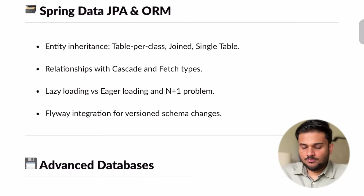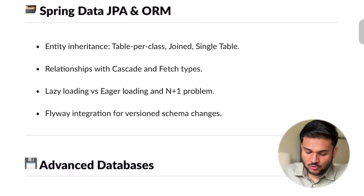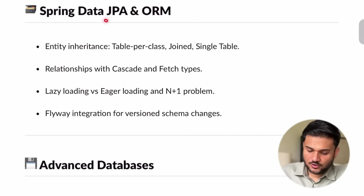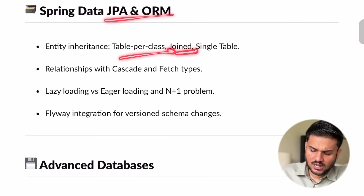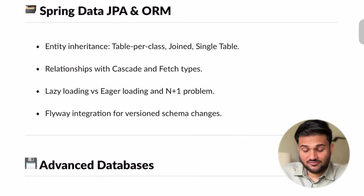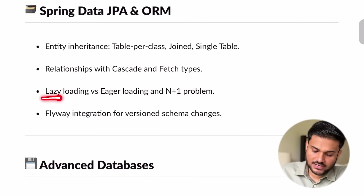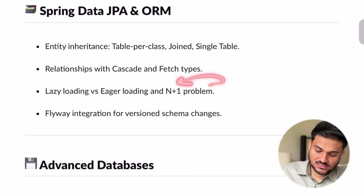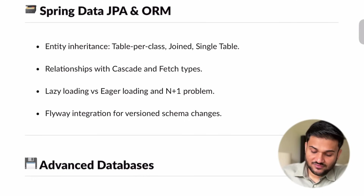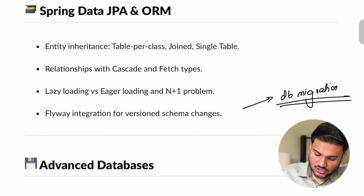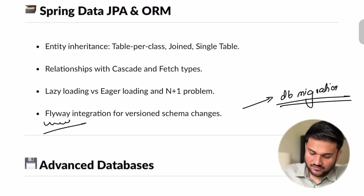A very, very important part of the Spring Boot architecture is Spring Data JPA, which is going to help us communicate with a lot of databases. For queries, we are going to see what is table per class, joined tables, single tables, what is cascading and fetch types. We are going to see different loading strategies like lazy loading and eager loading. We are going to see the N+1 problem and why this can be a problematic scenario. There is a very important aspect called DB migrations — we are going to see how exactly SQL DB migration can be facilitated using Flyway.